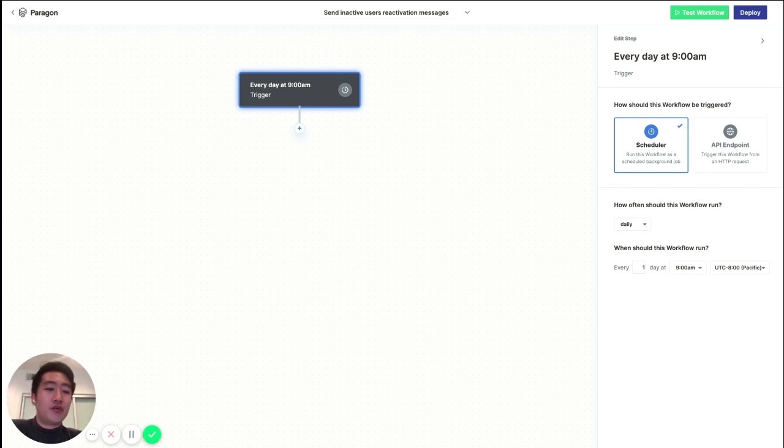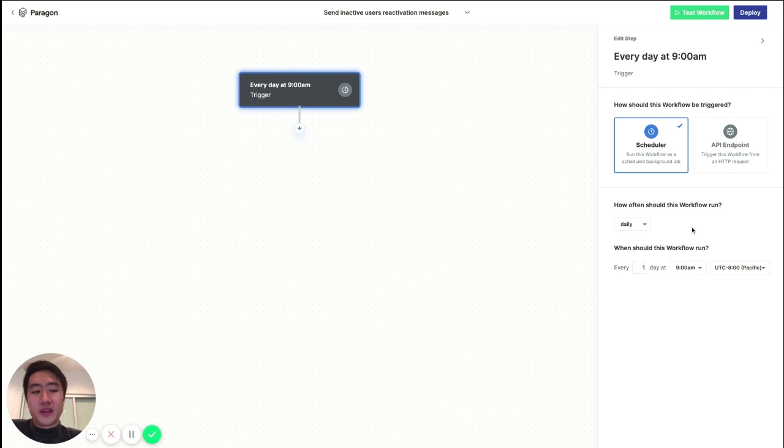Either you can run it at scheduled interval, and I think in this case let's run it every morning at 9 a.m. Pacific.